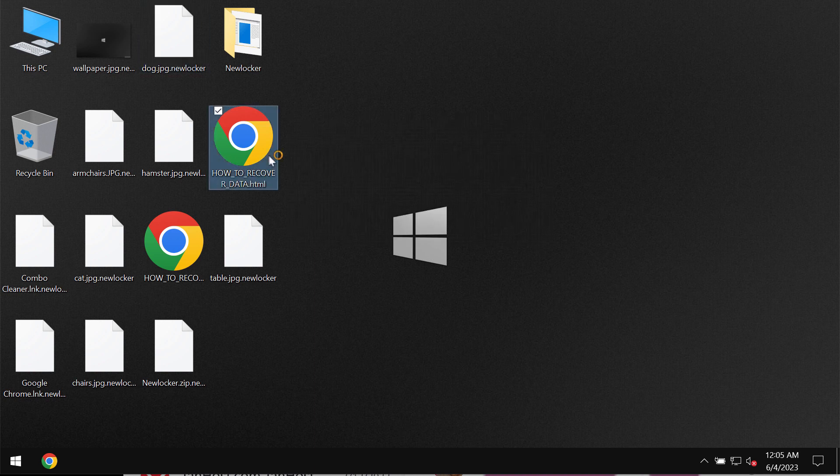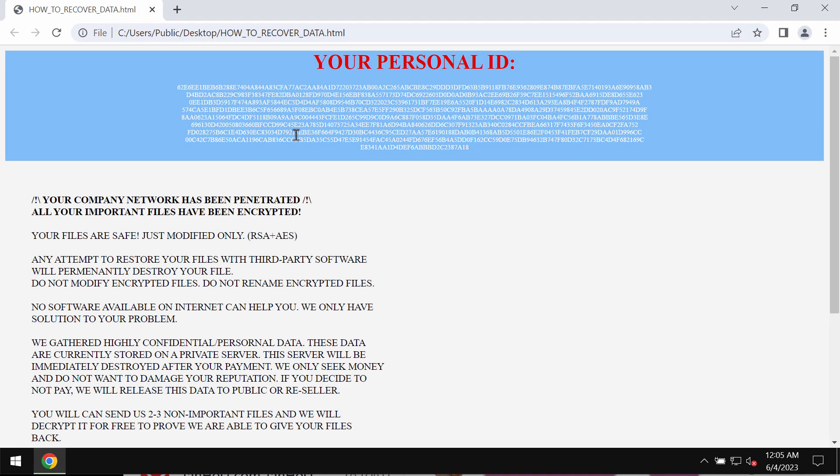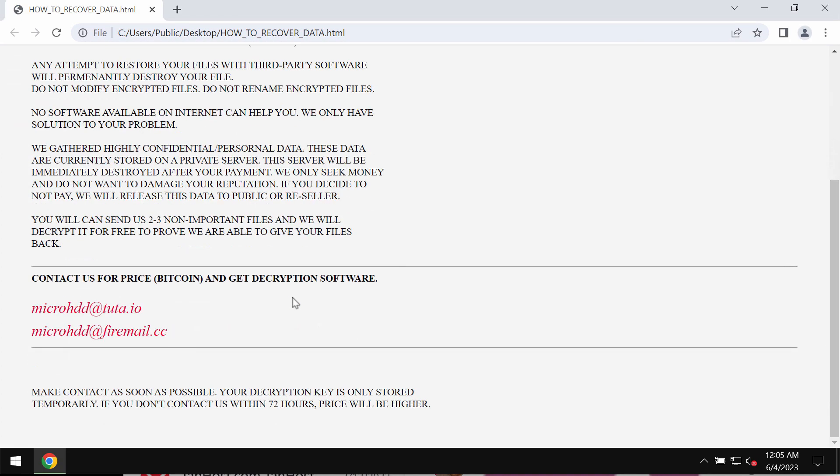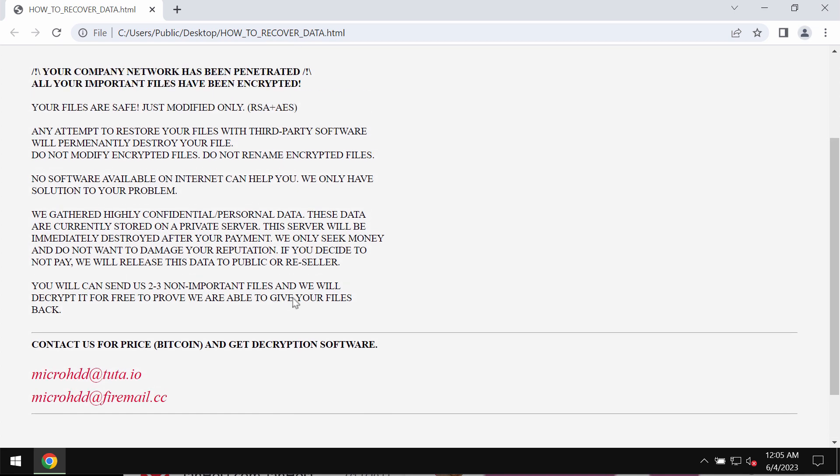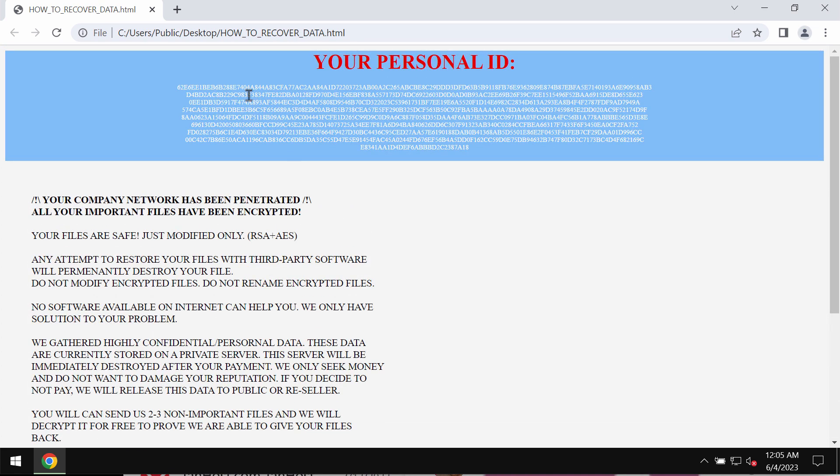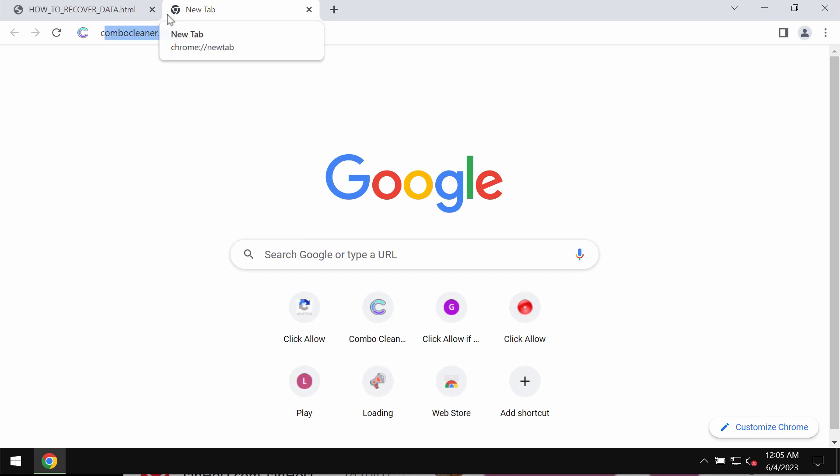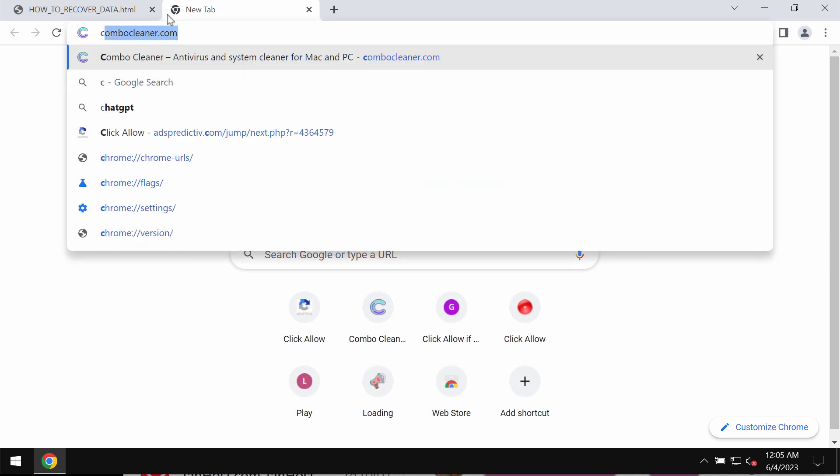The ransomware also adds this ransom note titled as how to recover data. It tells the victims that they need to pay a special ransom for file restoration. Of course, paying the ransom is not a good idea. This does not guarantee the file restoration. If you pay the ransom, you may just waste your money. So don't pay it.